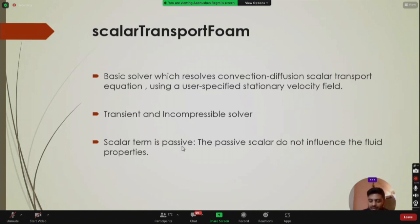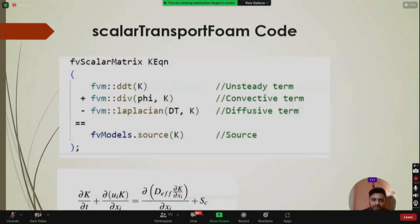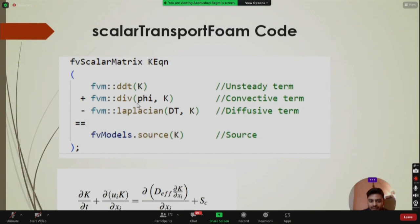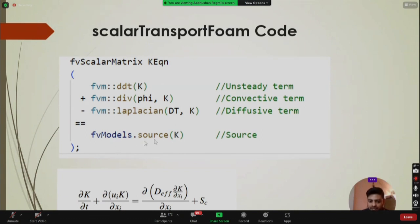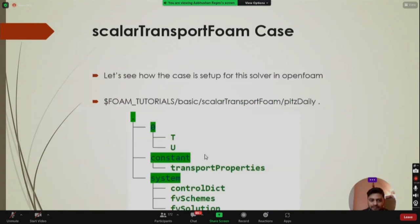The scalar term is passive, meaning it does not influence the fluid properties such as viscosity or density. The scalarTransportFoam code is written in C++ syntax. The unsteady term is ddt(k), the convective term is the divergence of phi*k where phi is the flux, the diffusive term is the Laplacian of D_t*k with a negative sign because it moves to the left-hand side, and the last term is fvModels.source(k), the source term.